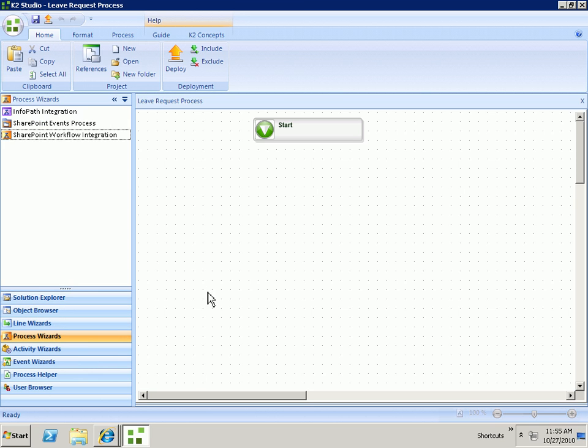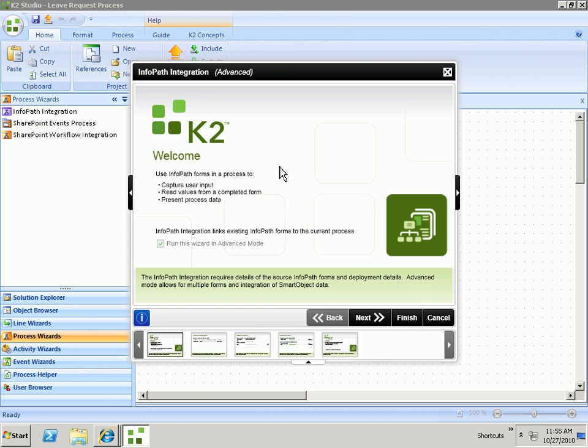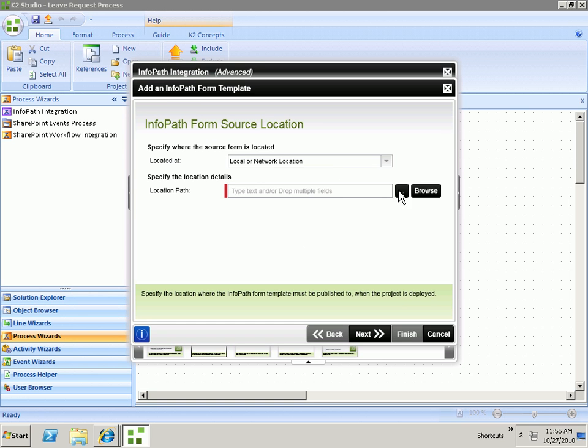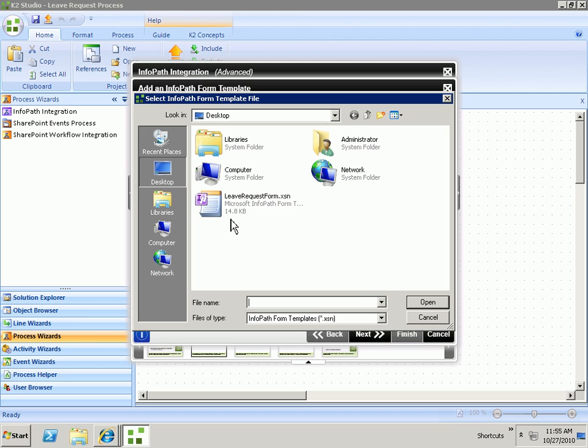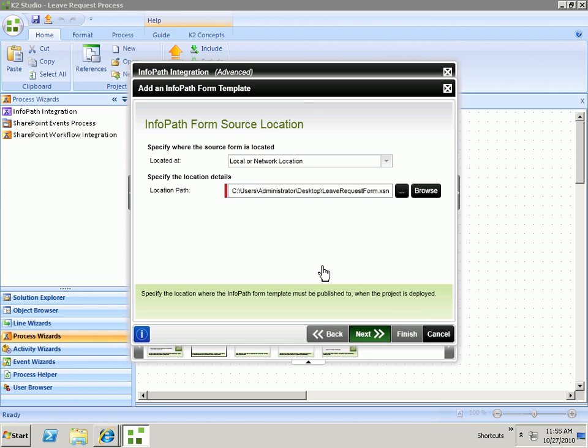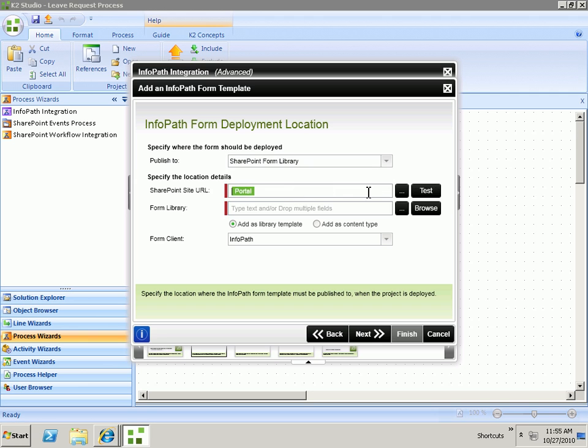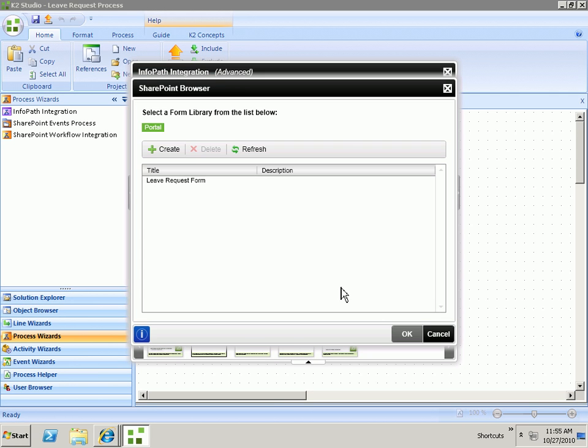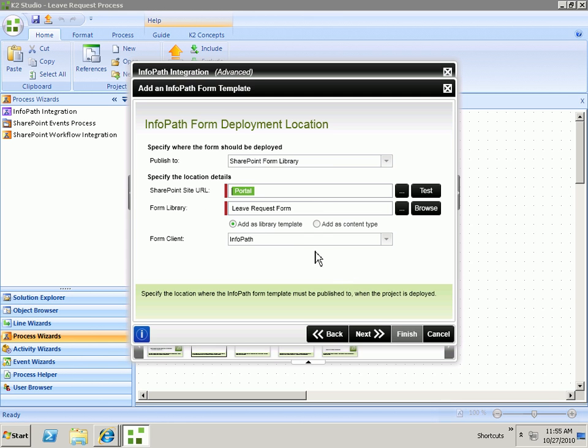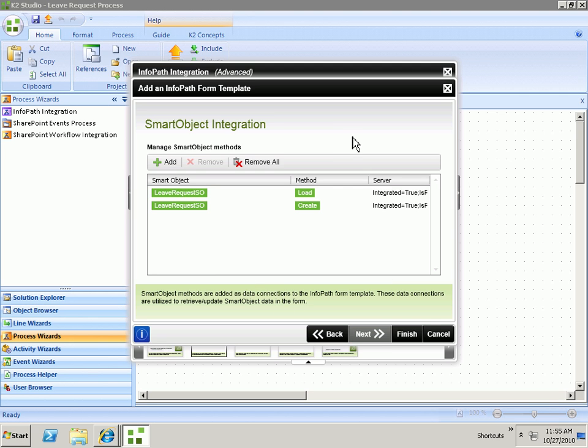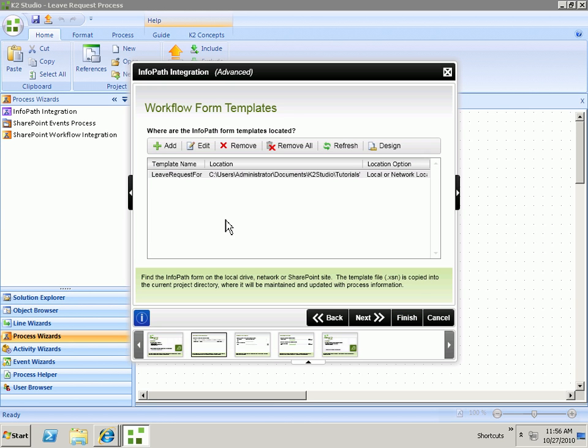Go to the process wizard, grab InfoPath integration, drag it on. We need to point to our existing form, which is on our desktop. And then where we want to deploy the form to is SharePoint. We'll browse. I happen to have a leave request form library already created, but you could always create a new one. We'll select the web browser option to show in form services. See our smart object methods are reflected there. Click Finish.